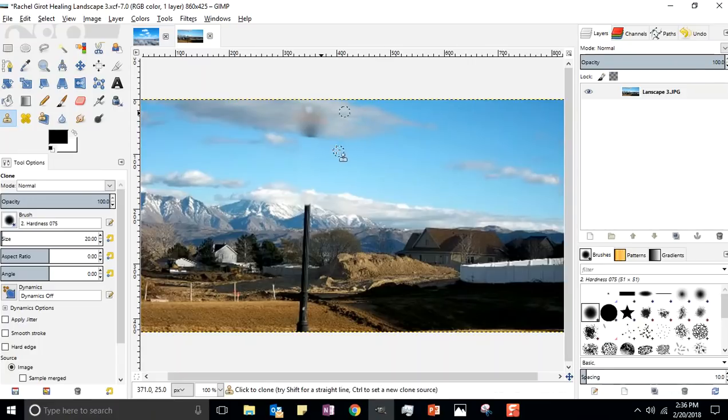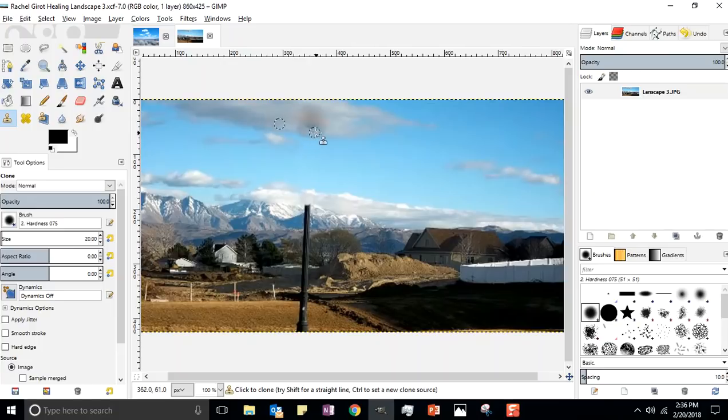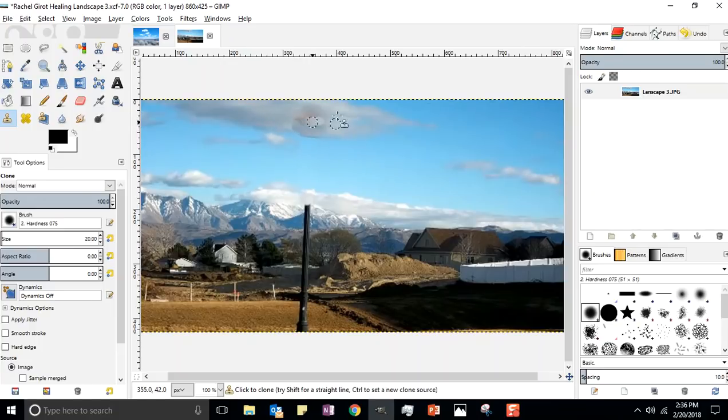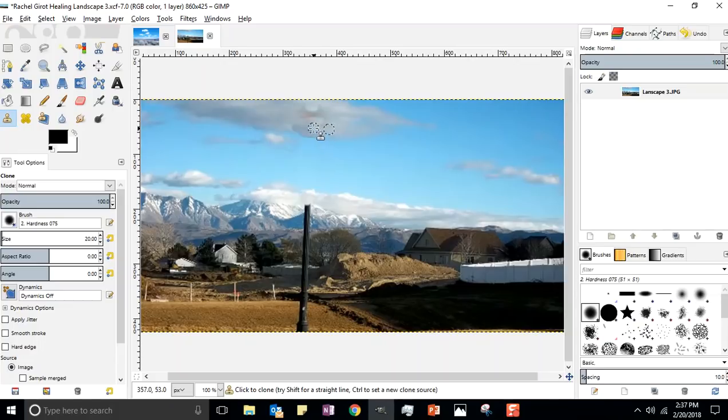I'm gonna hold down control, I'm gonna take a sampling over here, and I'm just gonna brush a little bit of the clouds from that area in. Not so crazy about how that looks, hitting control Z. I'll try it over here. It's a little better. I'm going to take a couple of different samplings from different areas and just hodgepodge together.